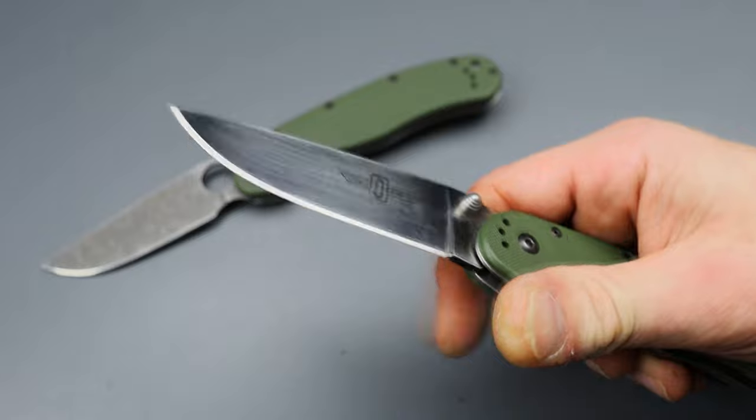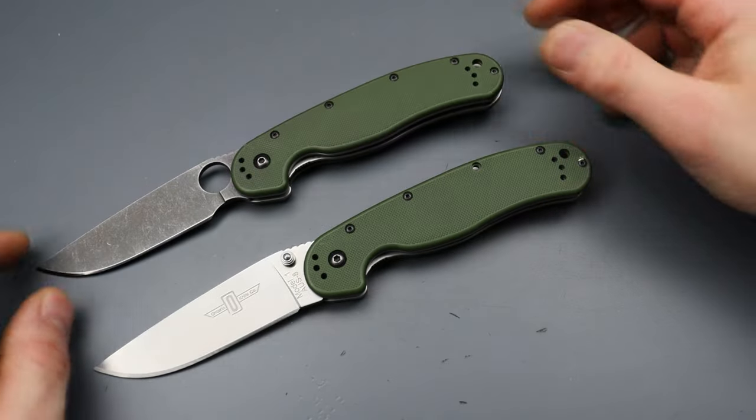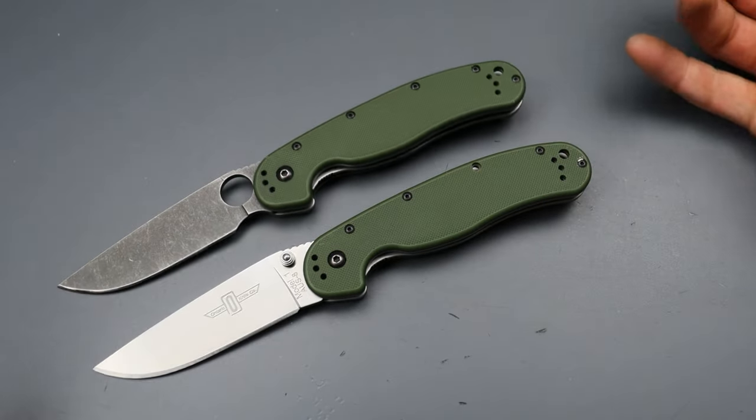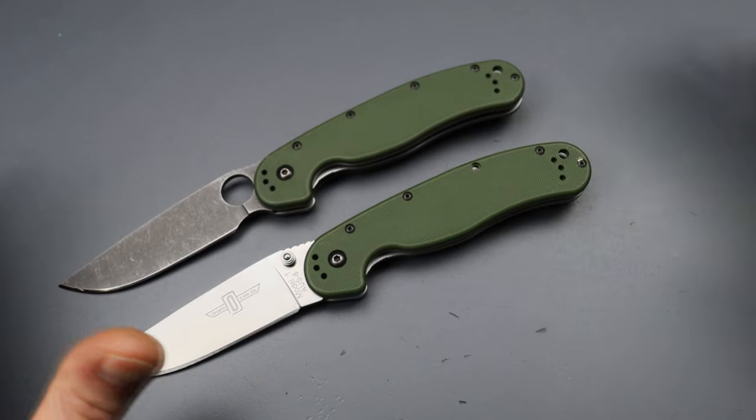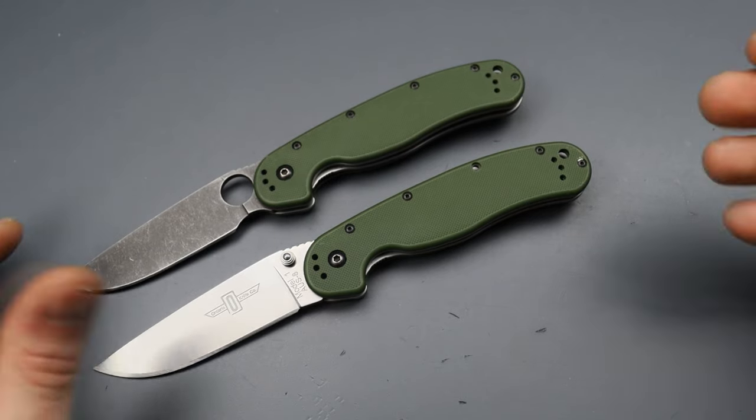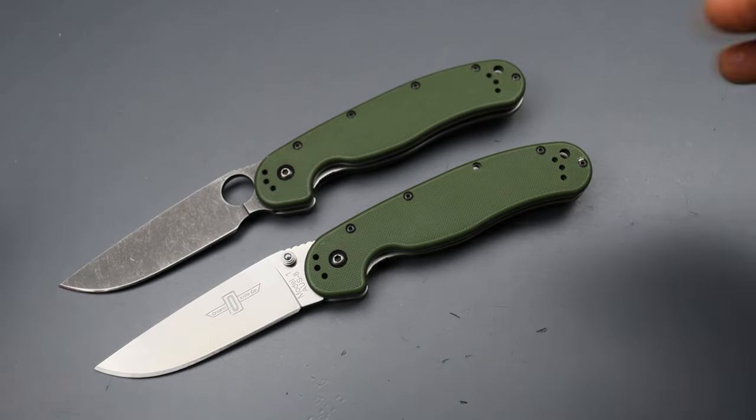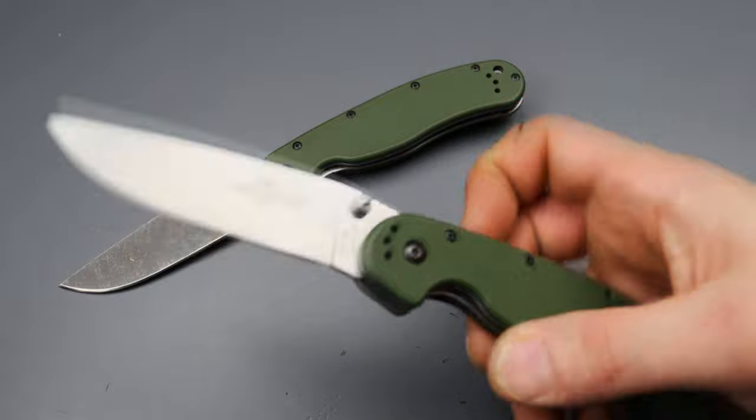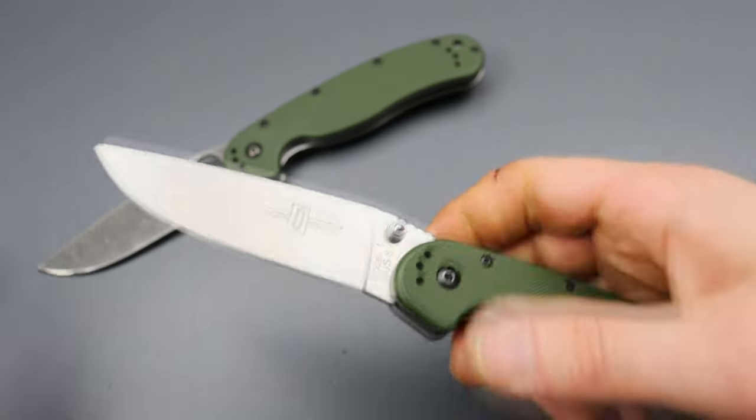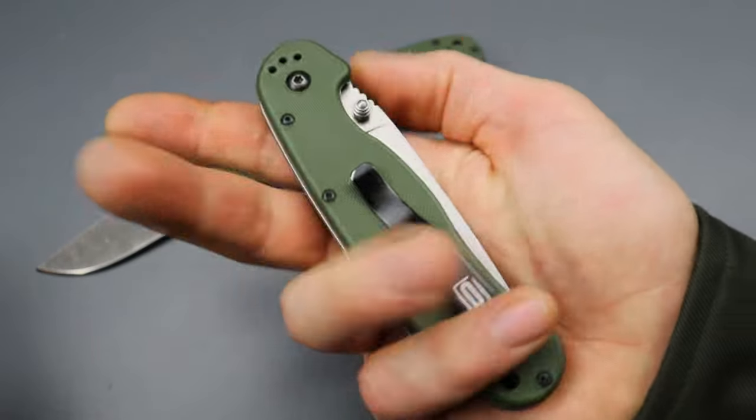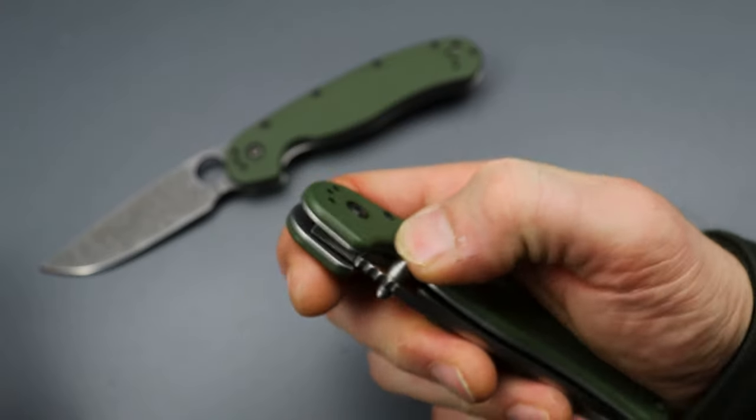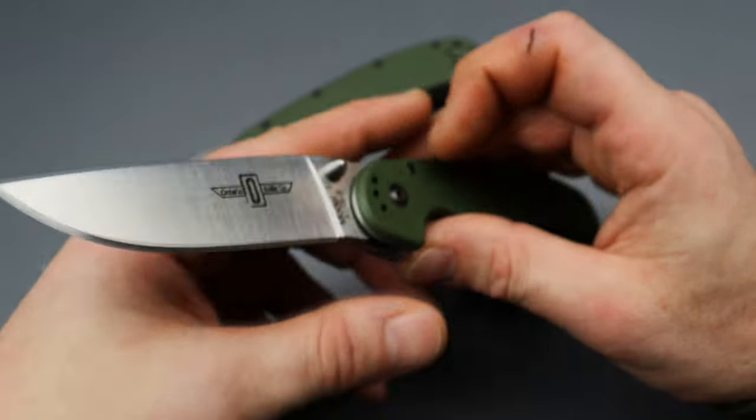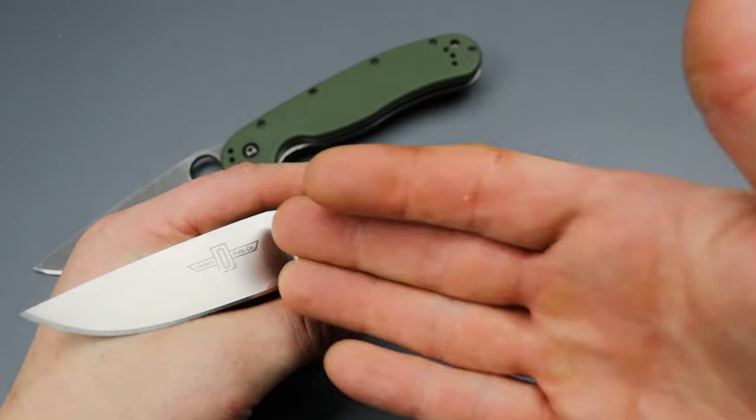But the Ontario Rat One, there's a reason why it was labeled the best budget knife for so many years, because it is an awesome, awesome knife design and it still is. And now that you can get it in S35VN it makes you feel really good about the steel and everything.